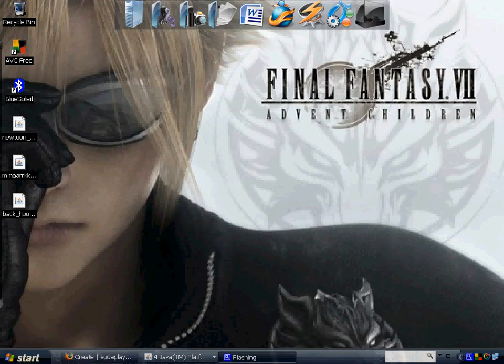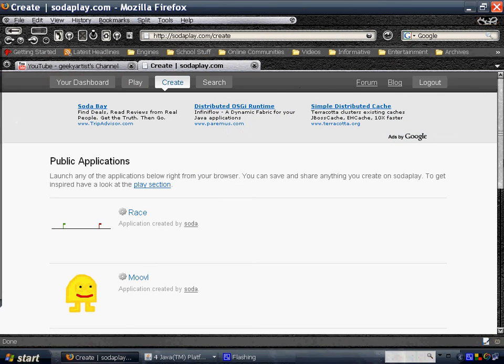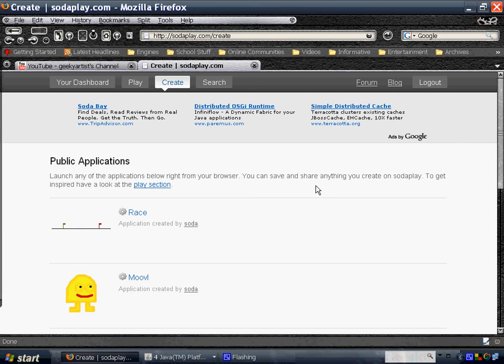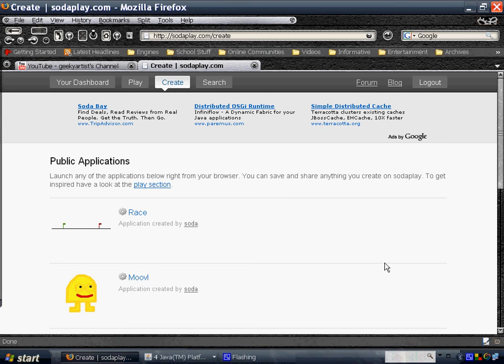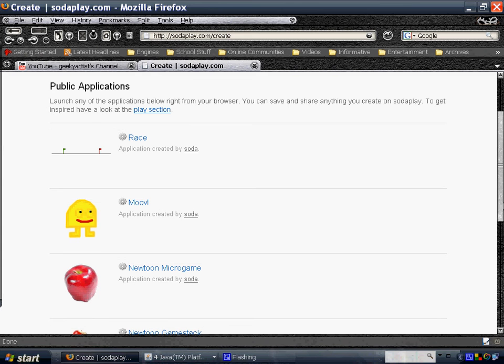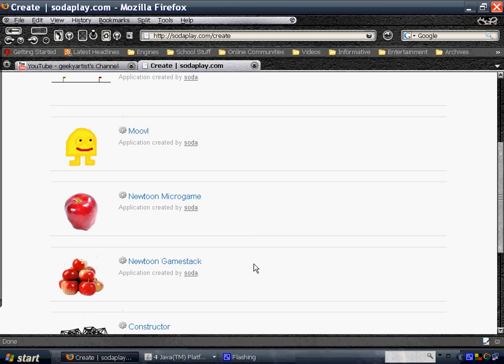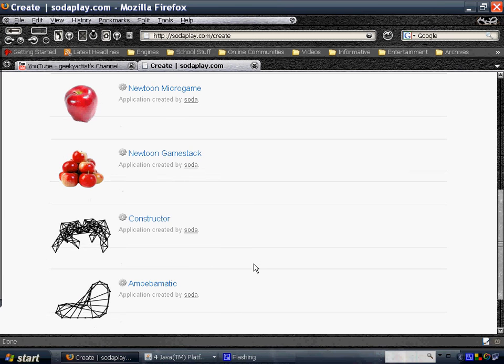So just going to close them and let's go directly to the site where I got the applications. This is called sodaplay.com and under the Create tab, these are the applications I'll be talking about. We've got Race, Oval, Newto Microgame, Newto Game Stack, Constructor which is used to create the binary toys, and also the Amoebomatic.